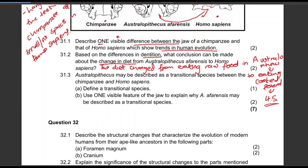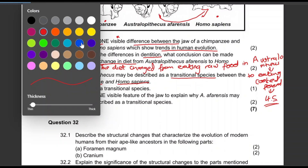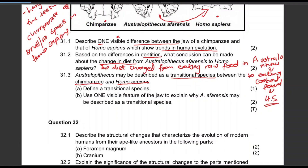Australopithecus may be described as a transitional species between a chimpanzee and a Homo sapien. Define a transitional species for one mark. A transitional species shows intermediate characteristics between two species. Or you can say these are species that have characteristics common to both the ancestor species and the species that follows it.